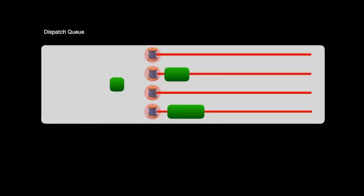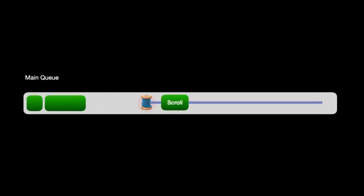There are different types of queues. By default, every app gets one main queue and four background queues. You can also create your own queues, but we're not going to cover that in this video. Let's start with the main queue.